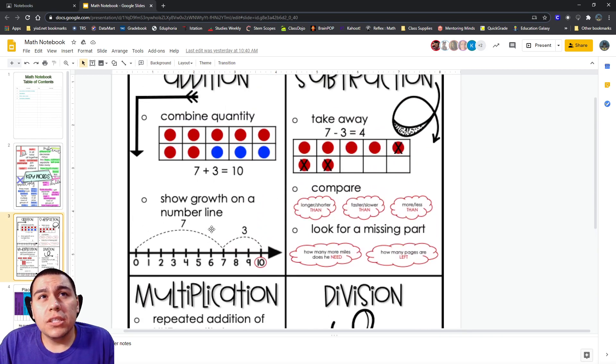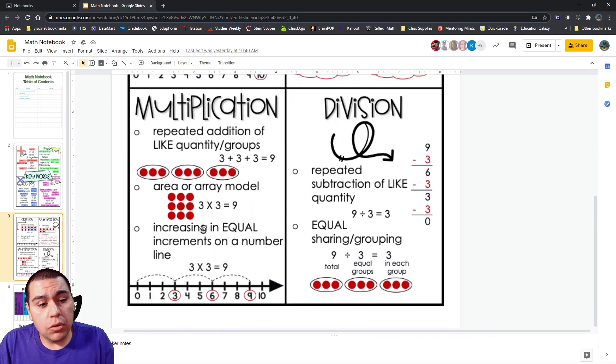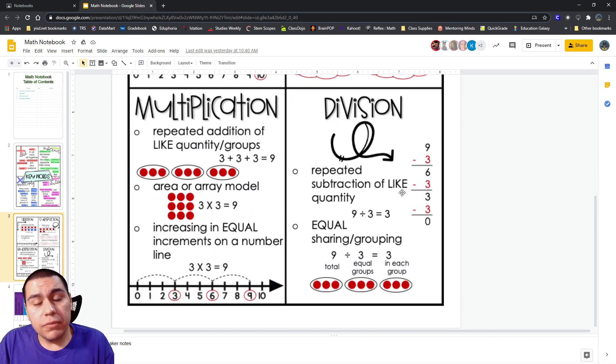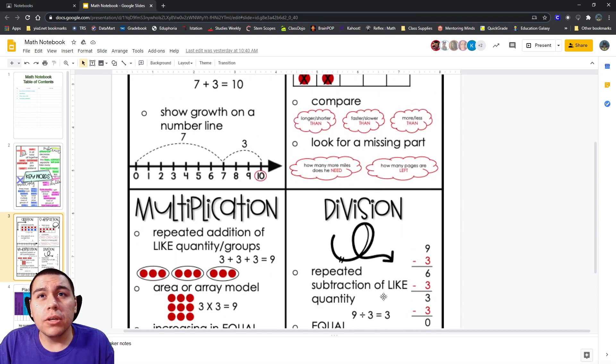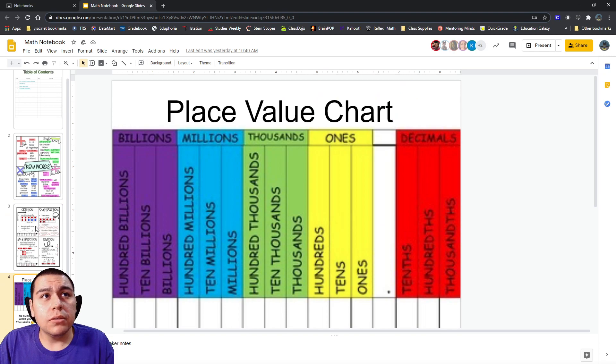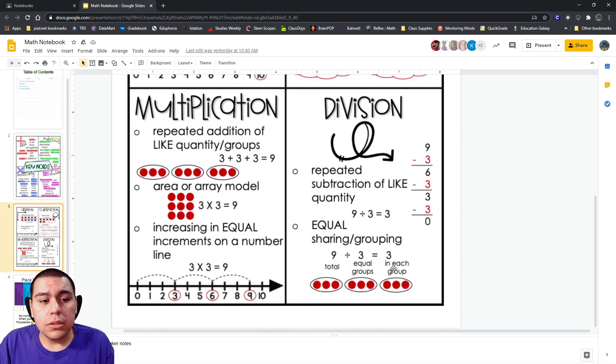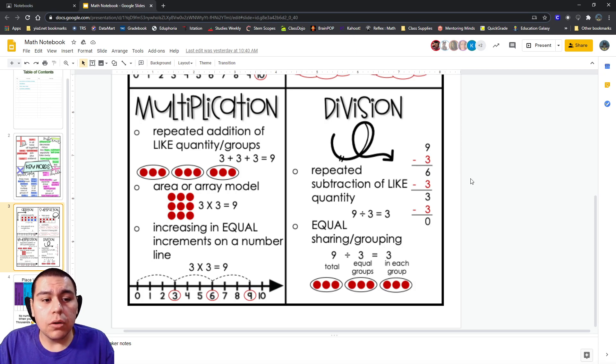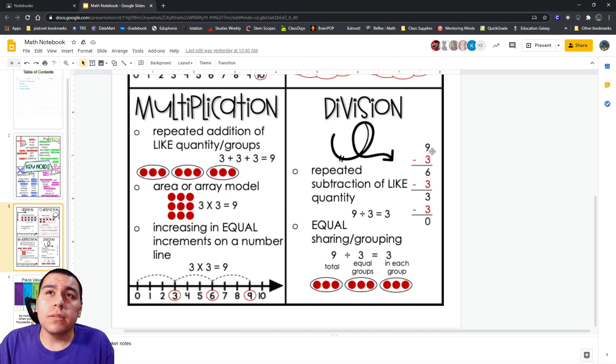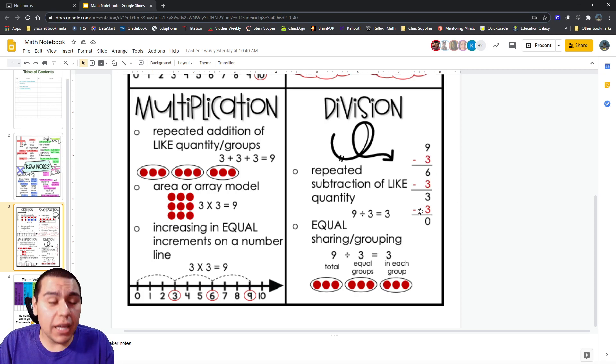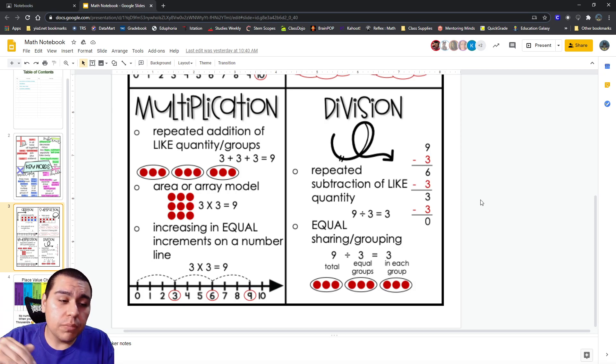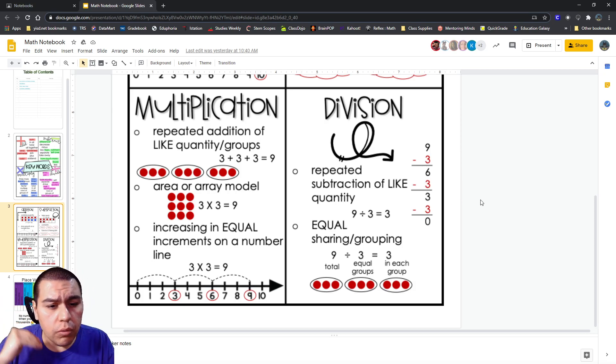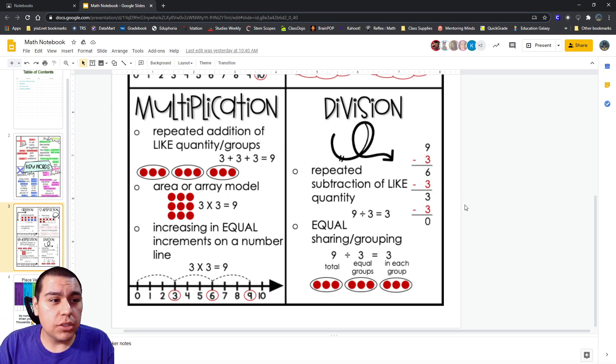We said multiplication is a lot like addition. It just happens over and over again with that same number. Division is very similar. The only difference is with division, you're not adding. You're subtracting over and over and over. I can see here. I have nine. Then I'm going to subtract three. Then I'm going to subtract three again. Then I'm going to subtract three again. Division is just subtraction that you keep on doing over and over. But again, it has to be equal or even subtraction.